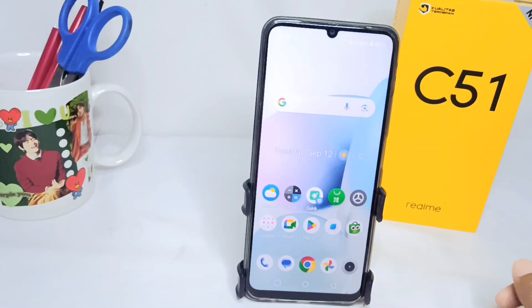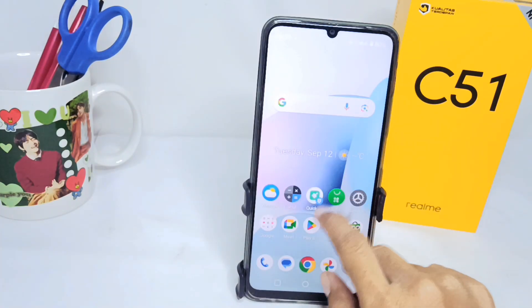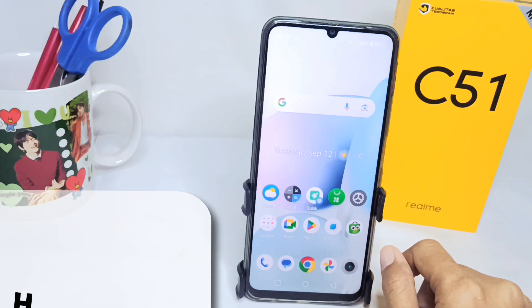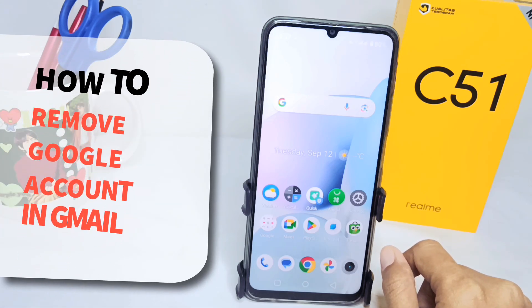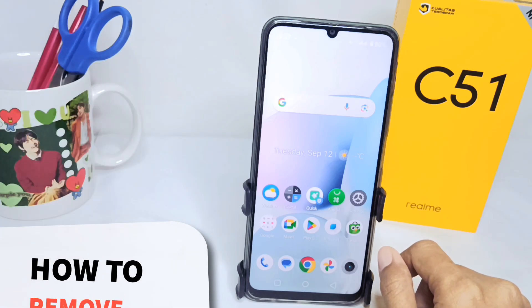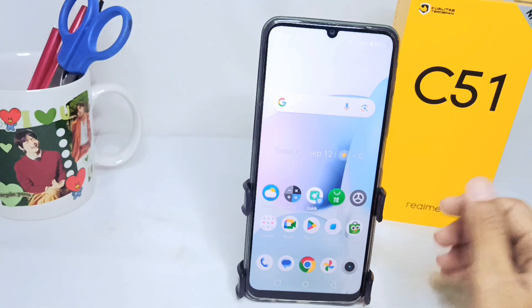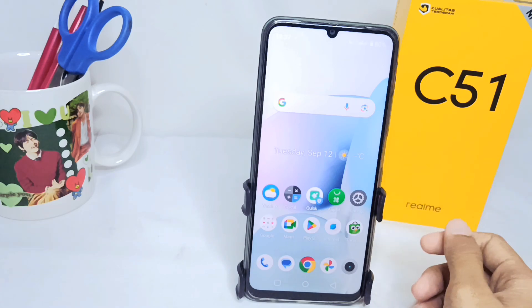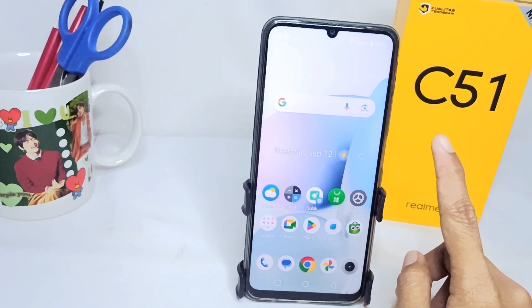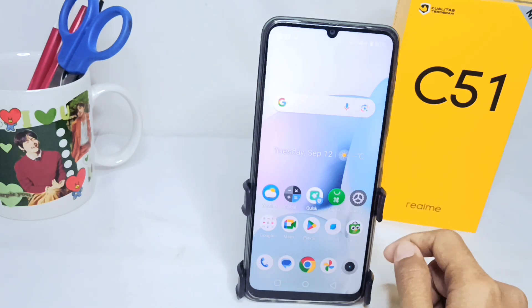Hello everyone, I want to provide a tutorial on how to remove a Google account in Gmail on a Realme C51 device. Let's get started with the tutorial.